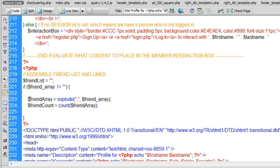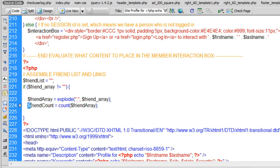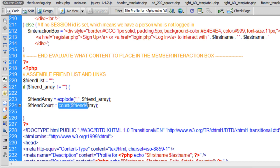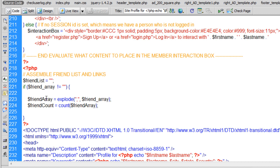So we're going to get the friend array exploded, make it an actual array. That way we can execute PHP array functions on easily. So we wind up with a variable called friend count, which counts however many items are in that array that we exploded here. And that friend array is a string at this point. Then when we explode it, it becomes an array.